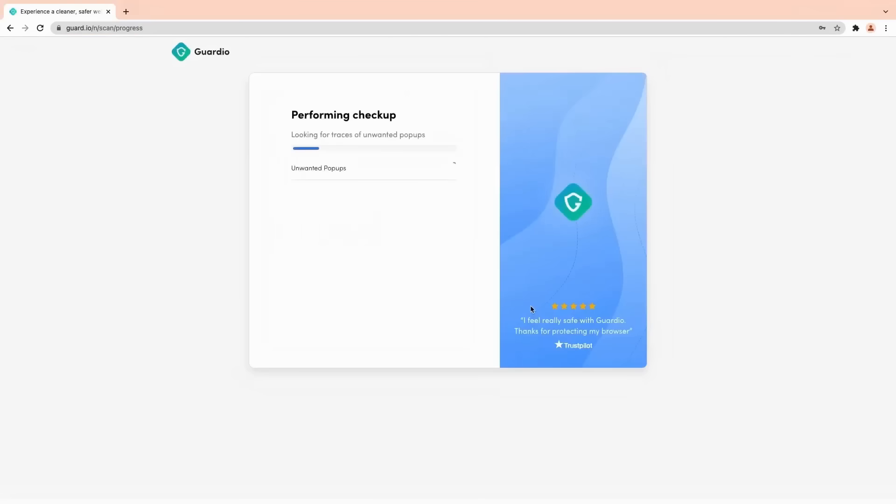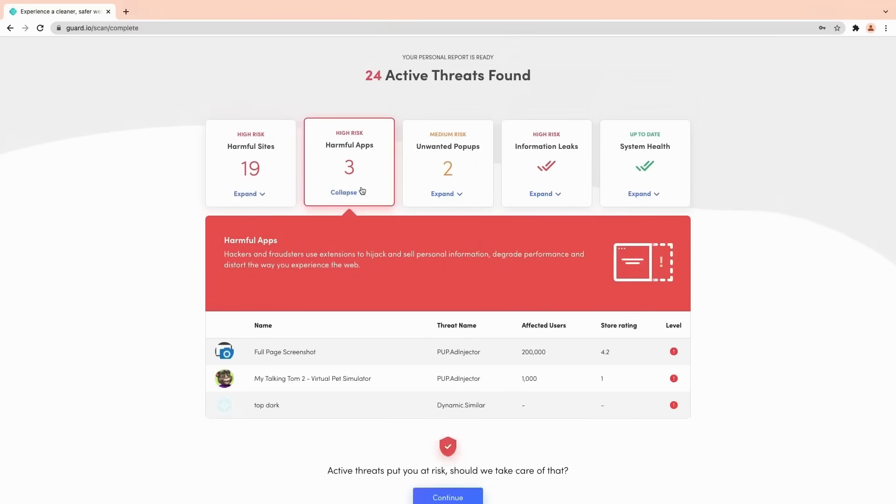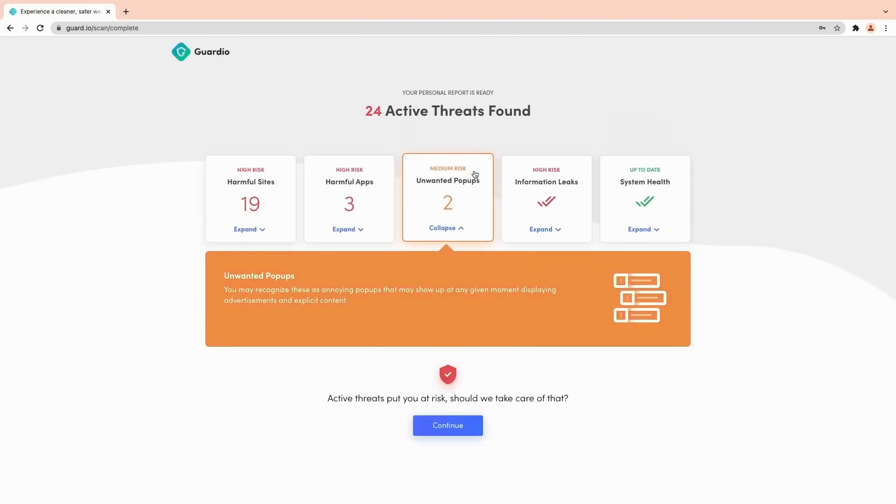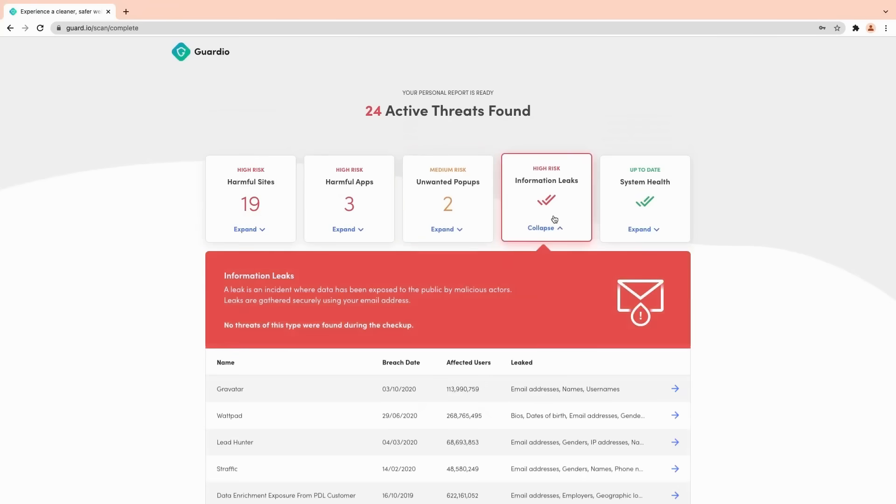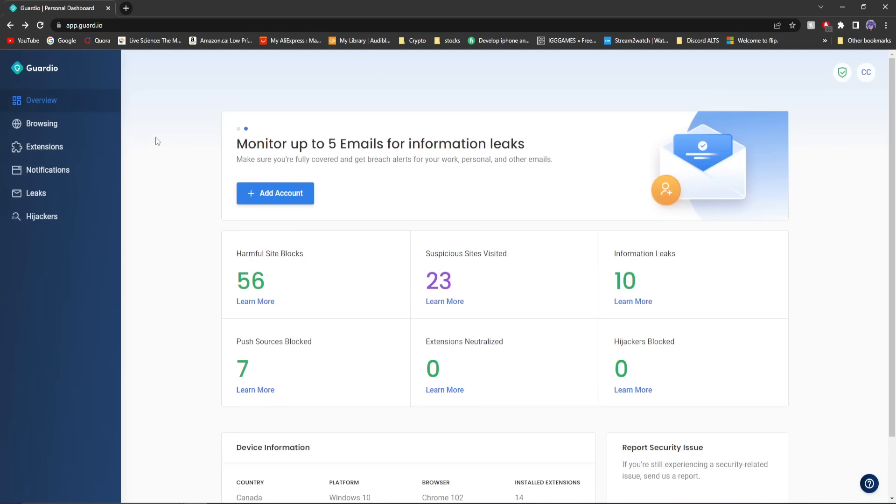Add it to Chrome, sign up, and it will start scanning for any threats, detecting anything malicious. As you can see it highlights all the harmful sites, apps, unwanted pop-ups, information leaks, and overall system health.